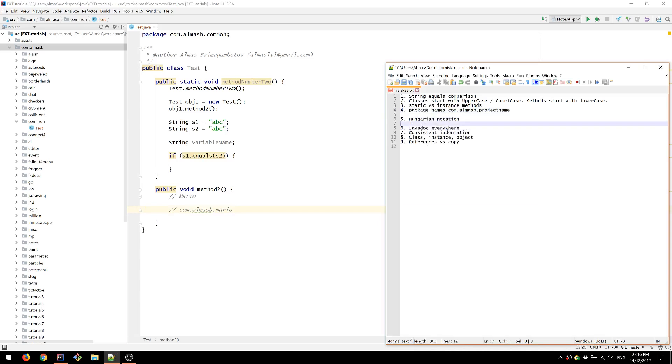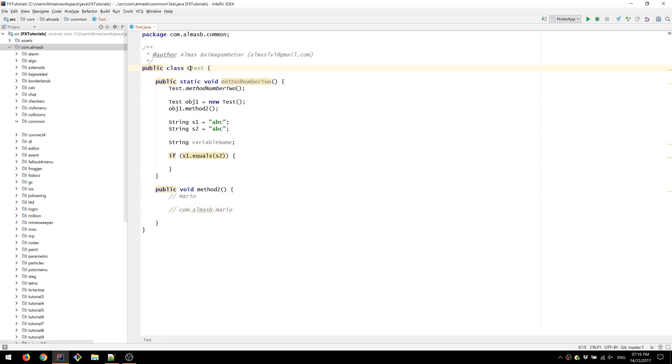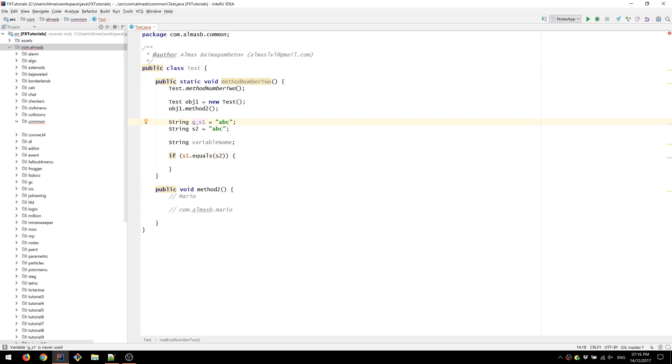Hungarian notation. Yeah, that's where you put C for class, I for an interface type, G for variable name with an underscore to say it's a global variable, and you put M to say it's a member variable. This comes from C++. So in Java, it doesn't really make sense. And therefore, try to avoid that if possible.